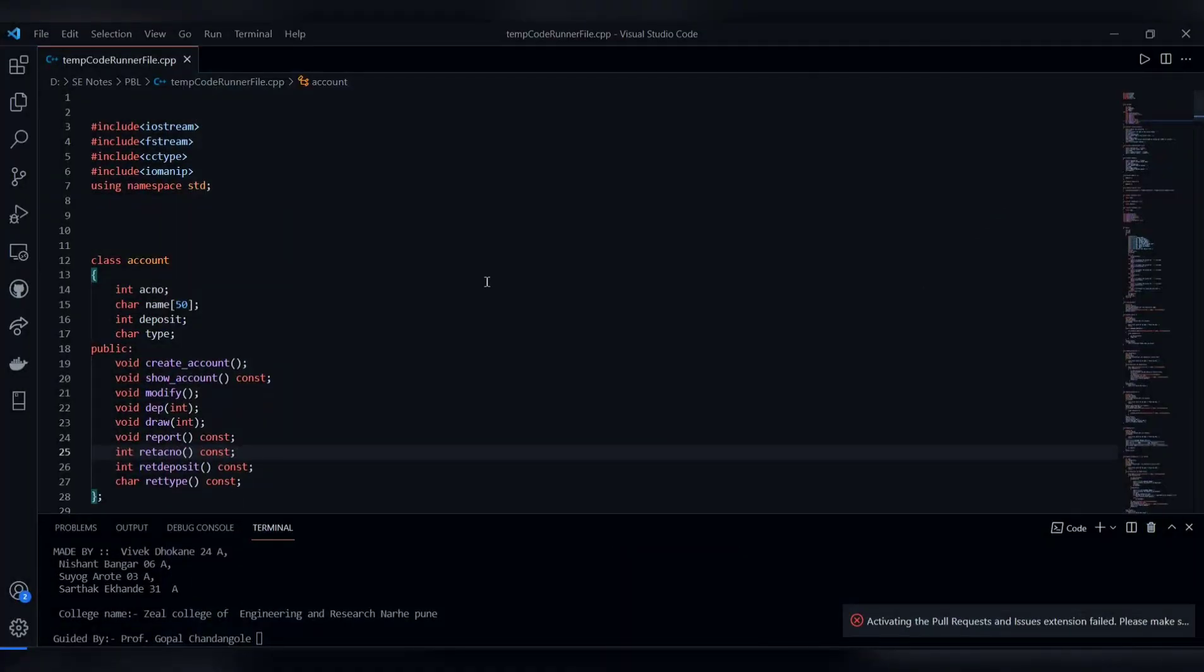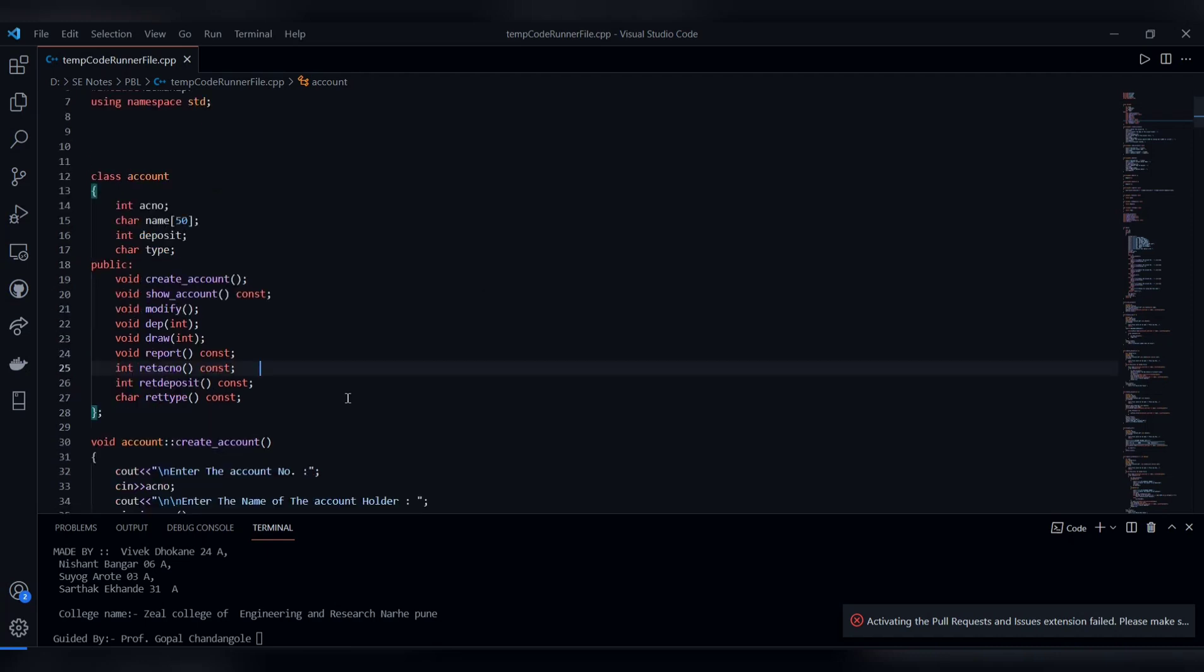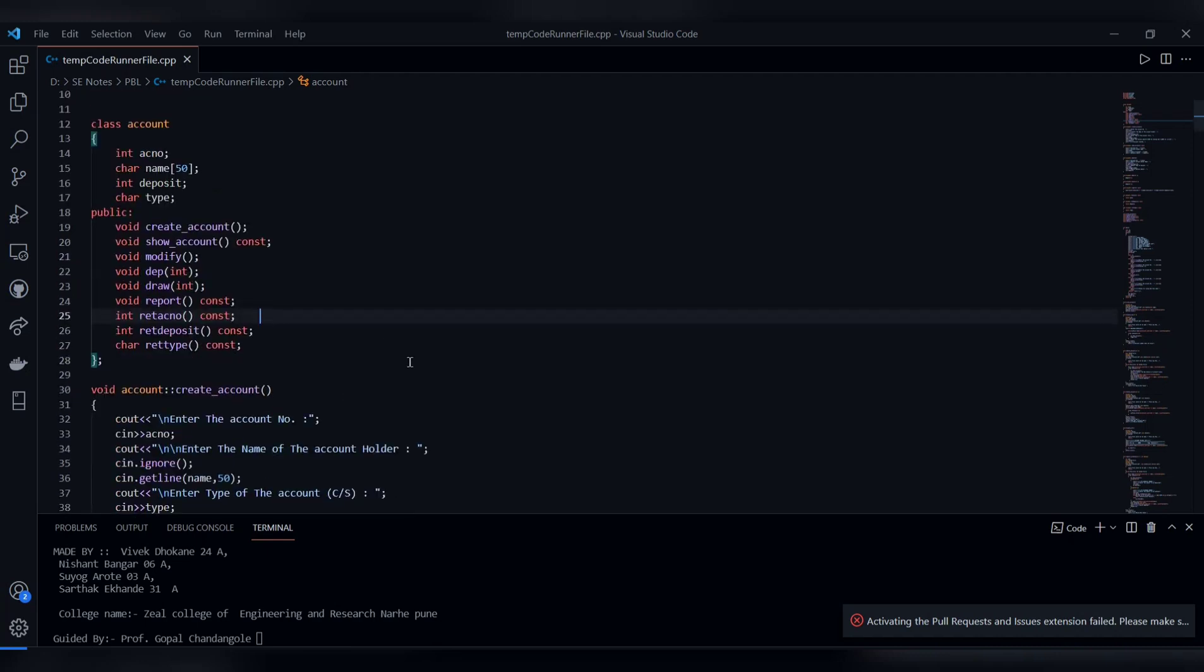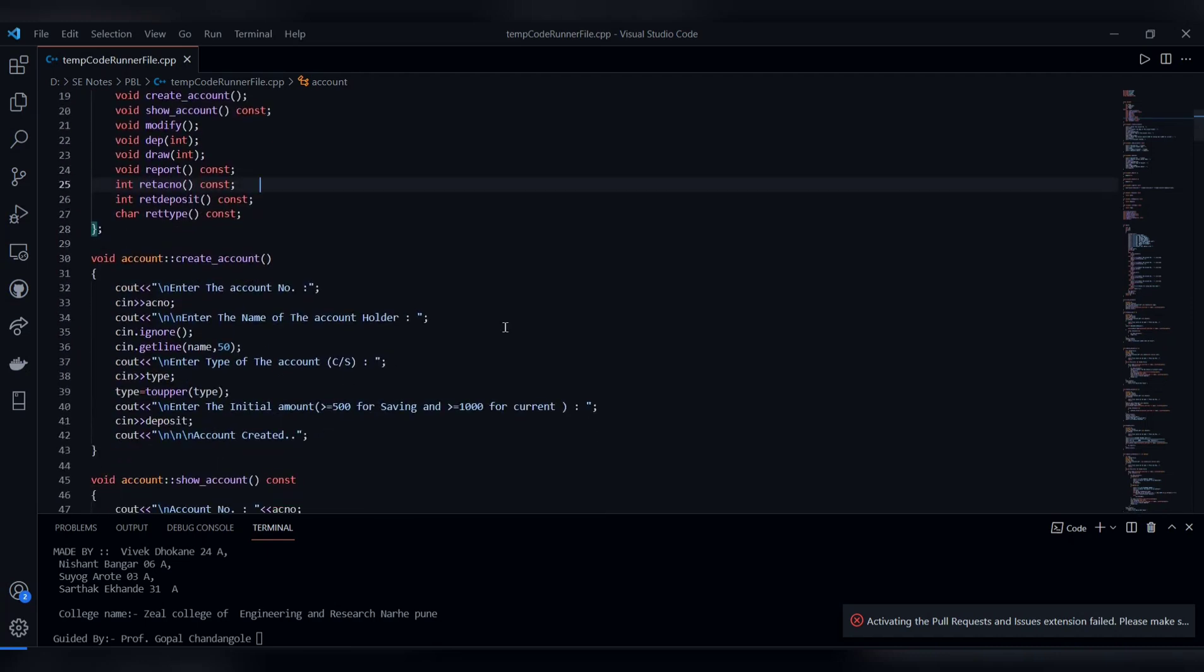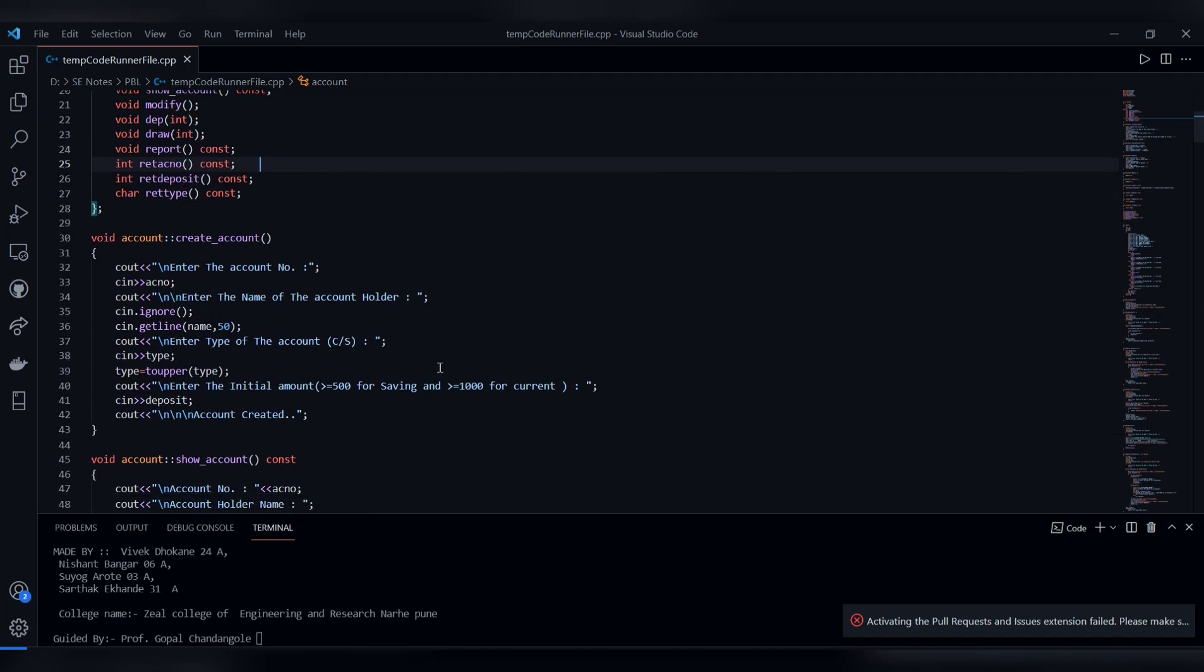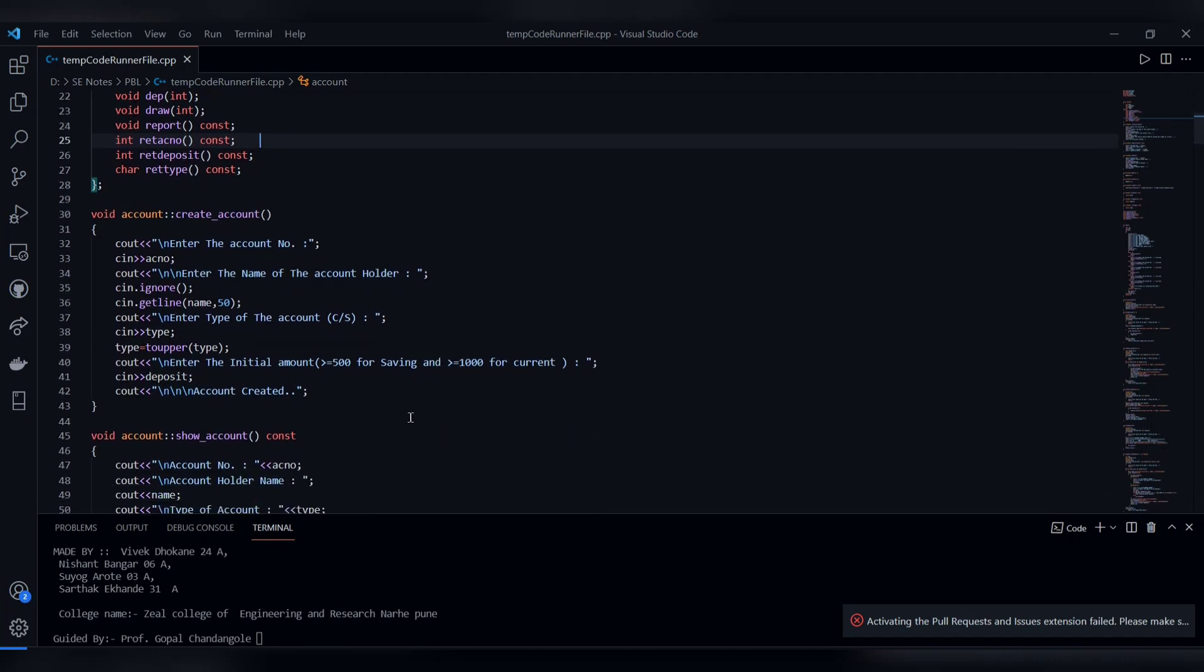I use C++ code with various libraries including iostream. I use OOP concepts. The created functions include create account with basic details: enter the account number, enter the name of the account holder, enter the type of account. Now let's go through the code.